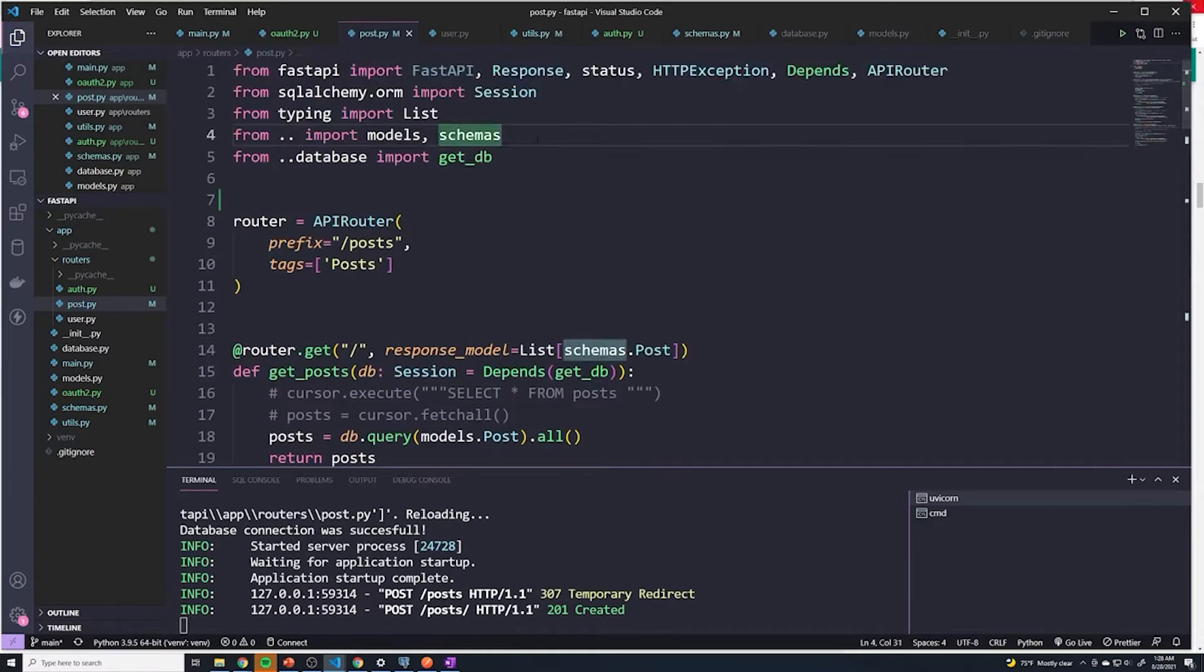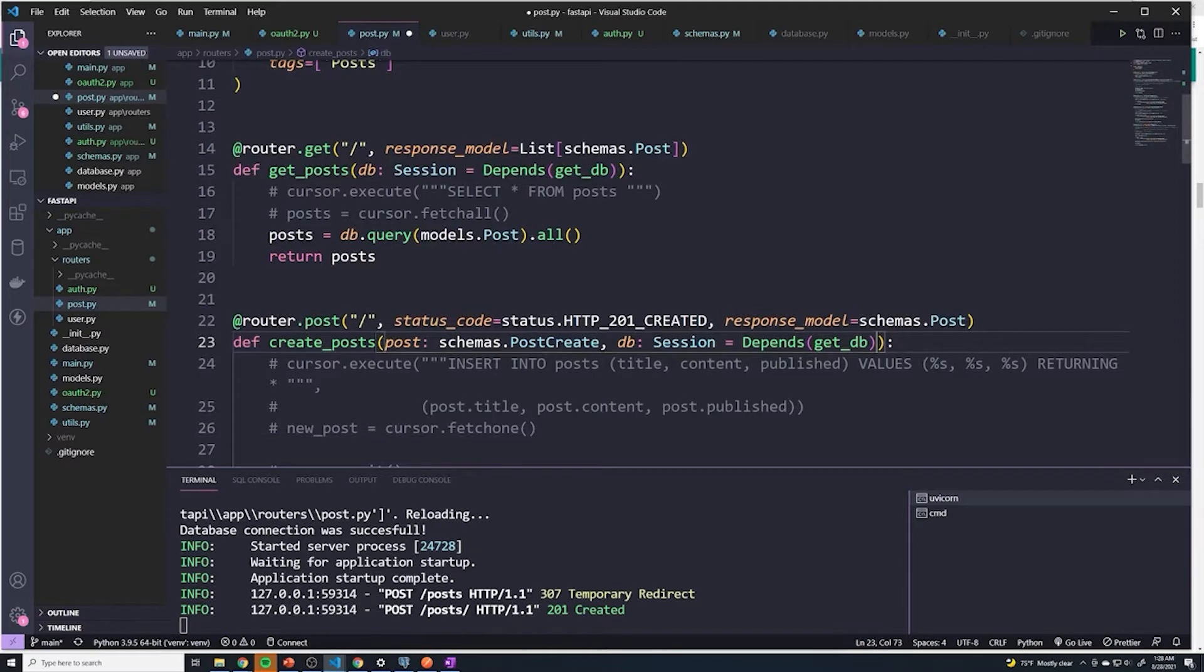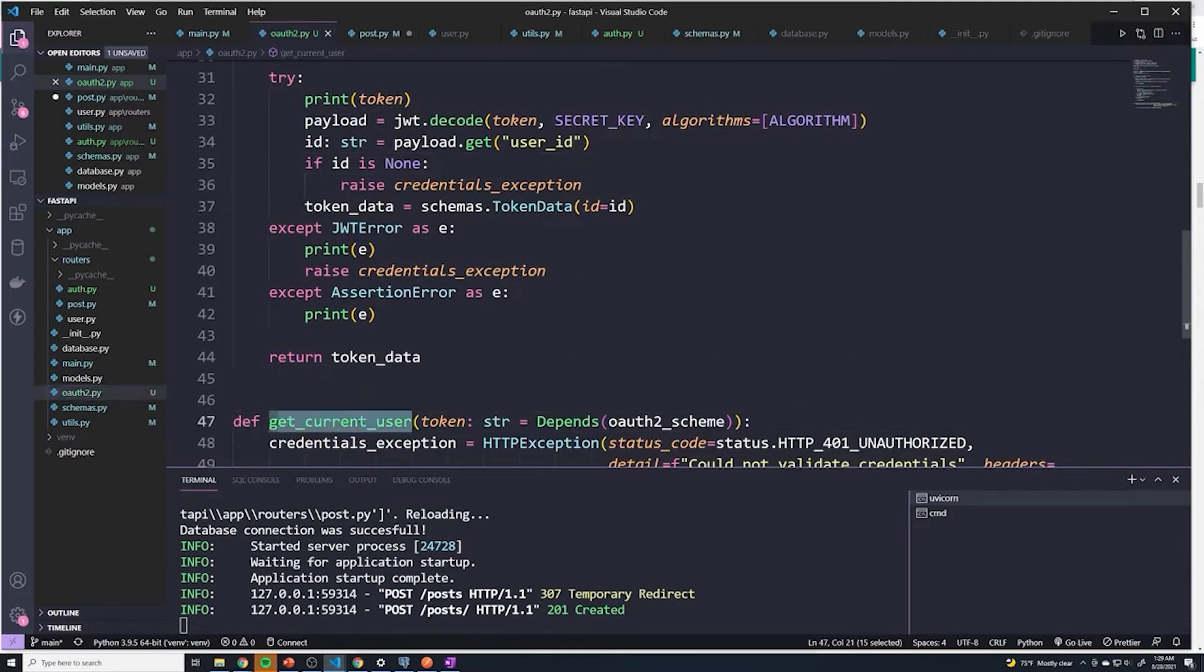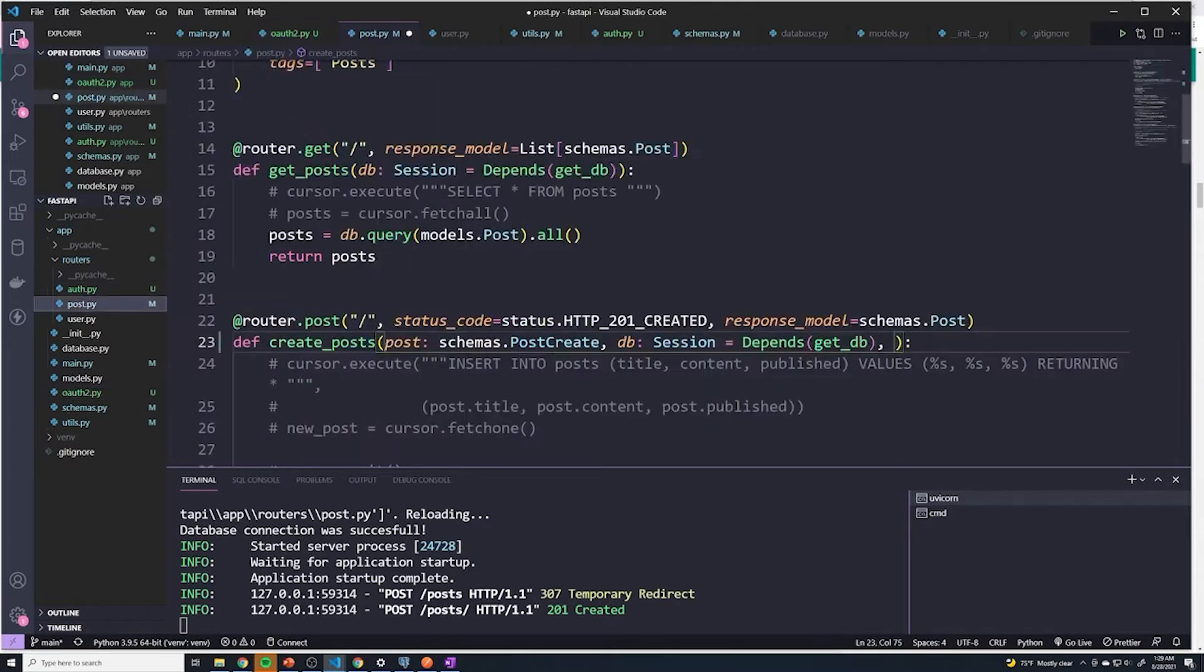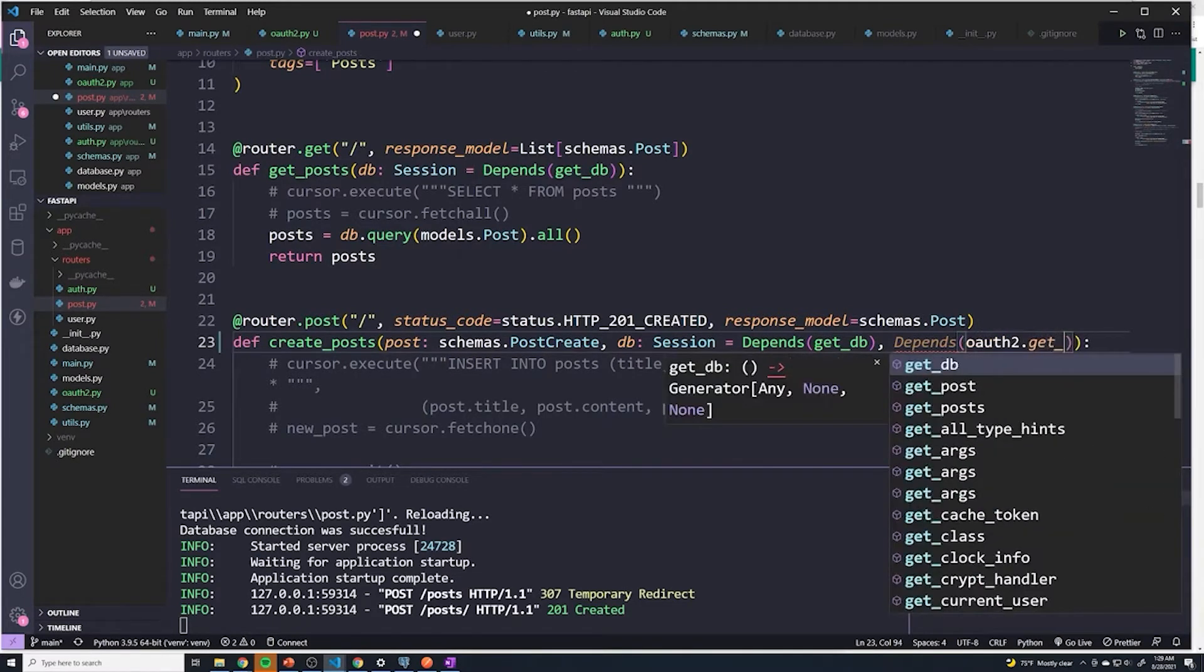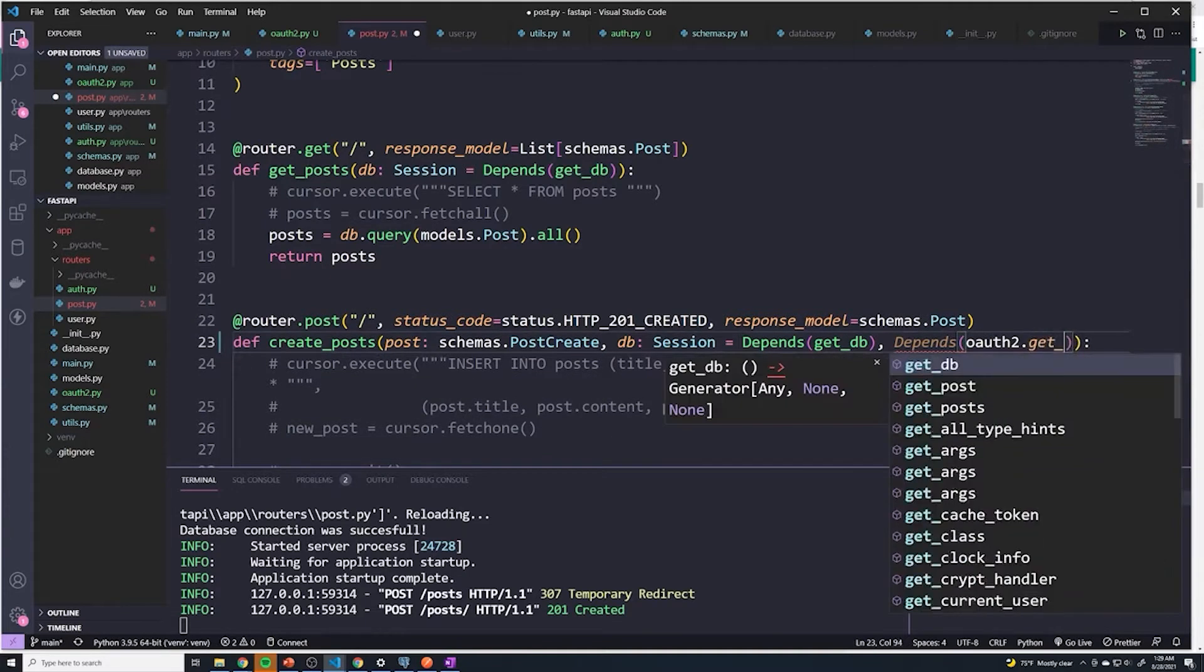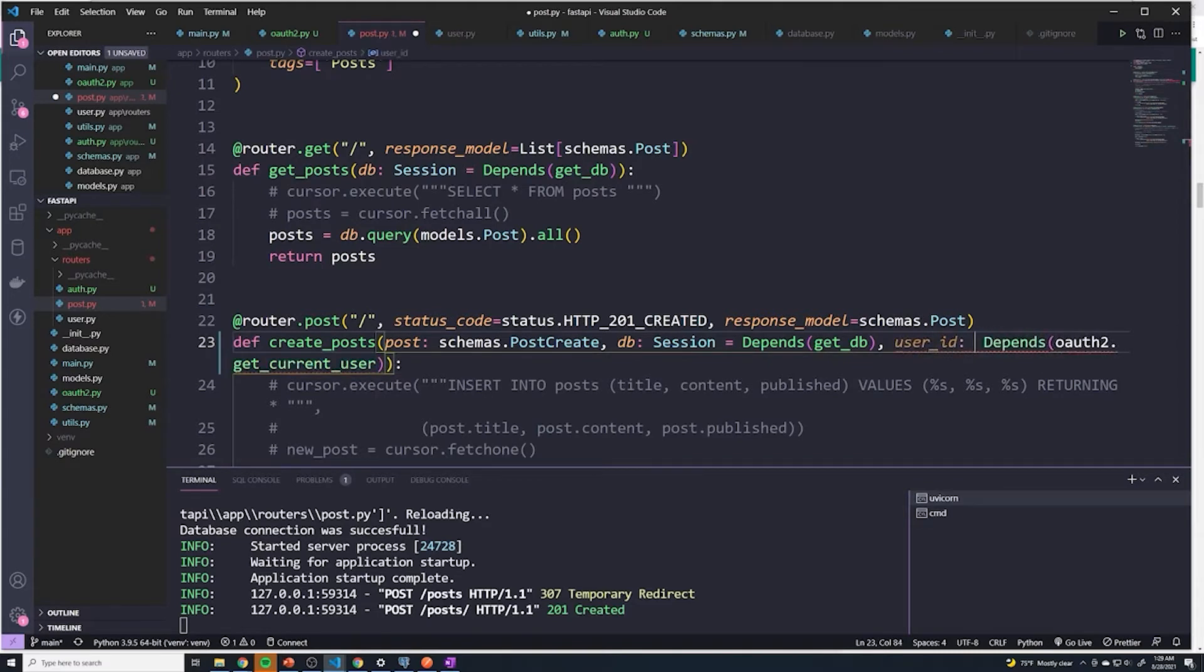Now the first thing I want to do is I'm going to import OAuth2, which is coming from this OAuth2.py file. And then in our create posts path operation function, we're going to add an extra dependency. And this dependency is going to be the get_current_user function that we defined in our OAuth2.py file. So we'll say depends, and then we'll say OAuth2.get_current_user. And then we're going to store this in a variable called user_id, and this is going to be an integer.